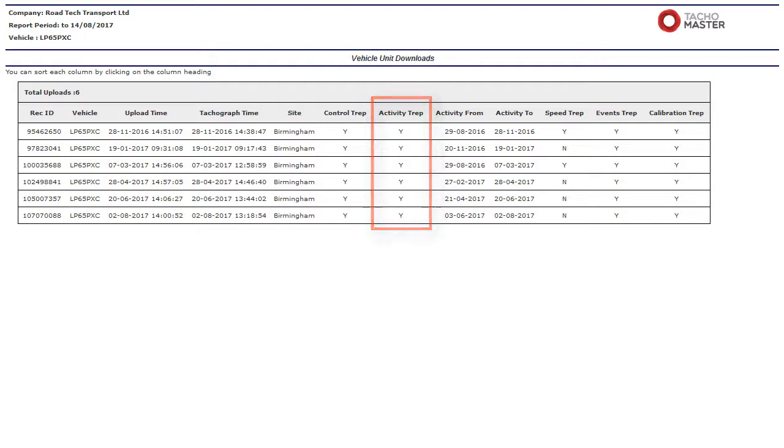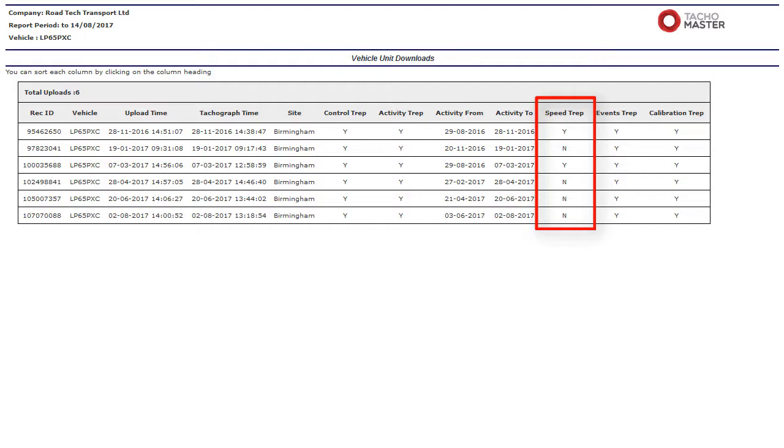Speed TREP: If yes, detailed speed. Truck speed is recorded every second the truck is moving. There is a limit of 24 hours of driving data from the download time back.